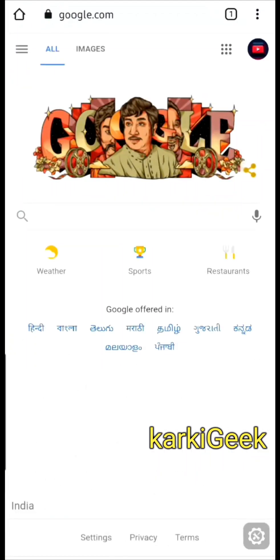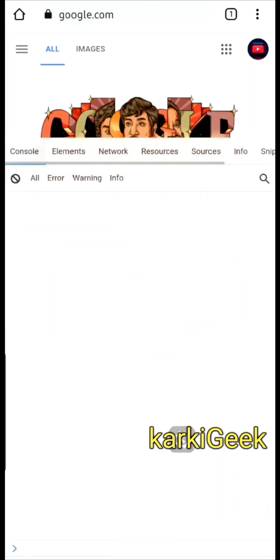Here you can see the floating icon which is present on the screen. Just tap on this.